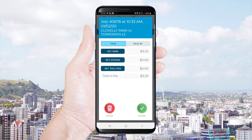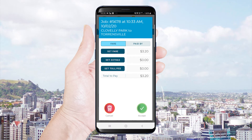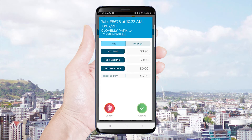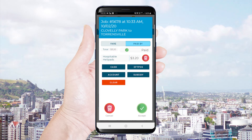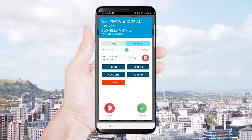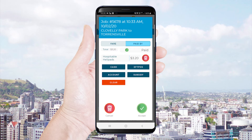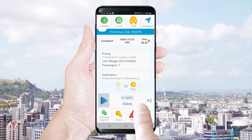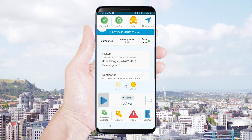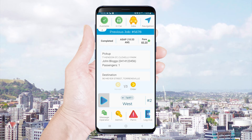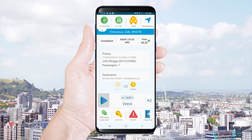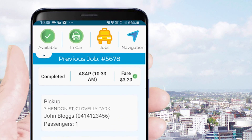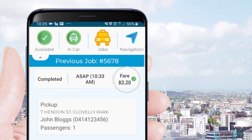The fare payment screen will automatically appear. Simply press the accept button on the fare payment screen to accept the fare total. You will then press accept again to authorise payment of the fare on the pre-populated account. This will record the job as paid.